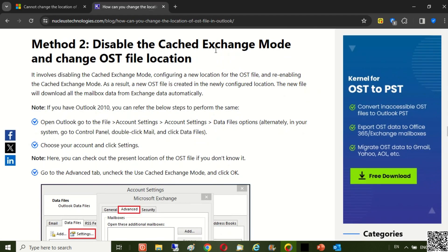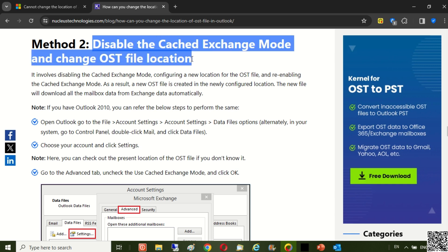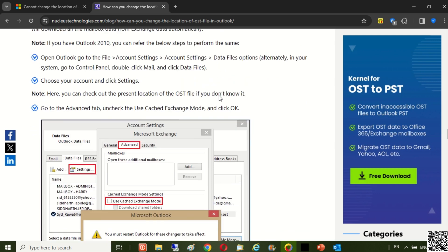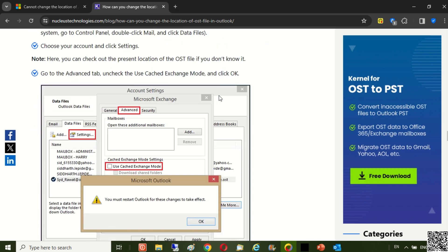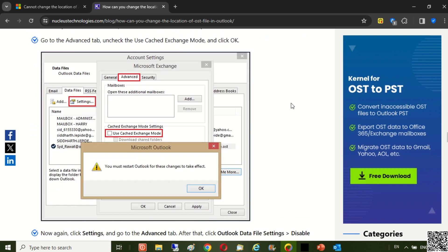Another method is to disable the cached exchange mode and change the OST file location.